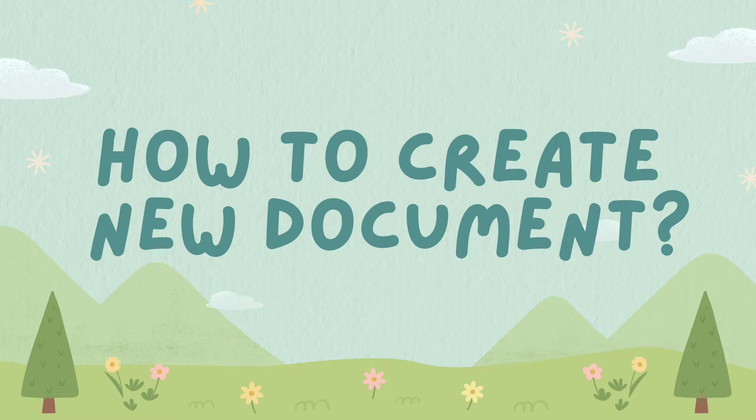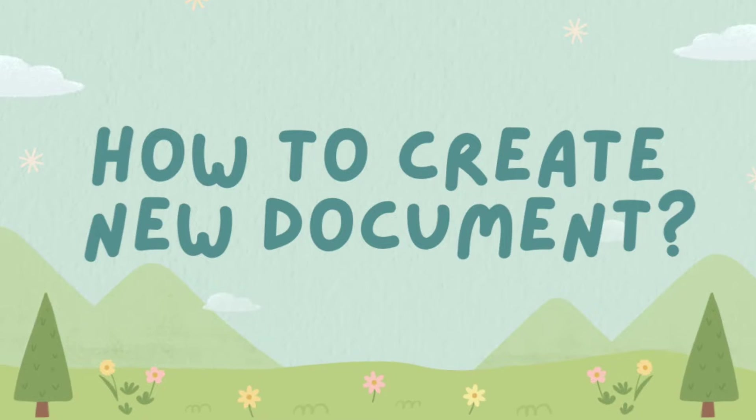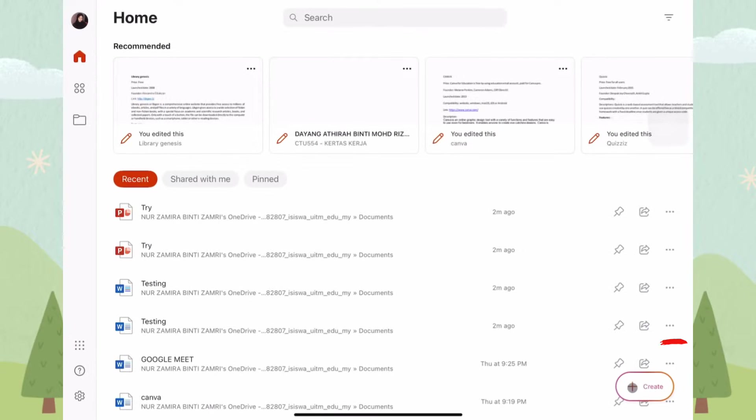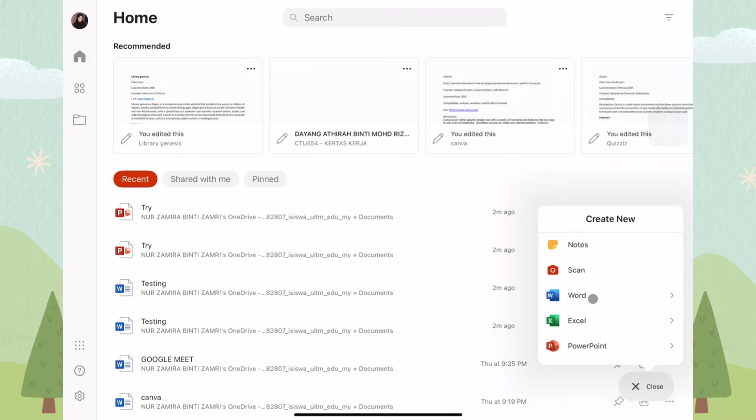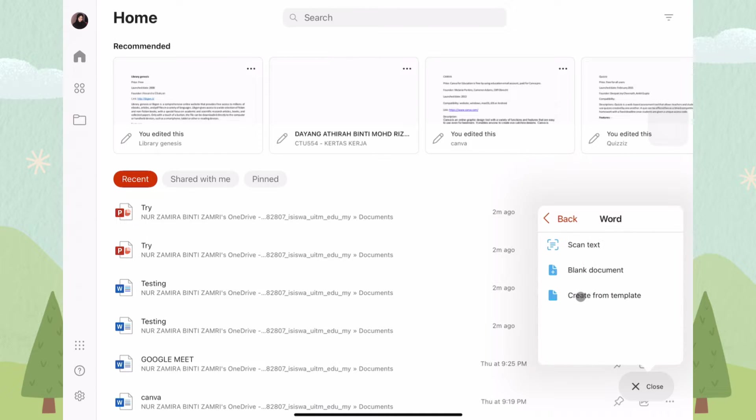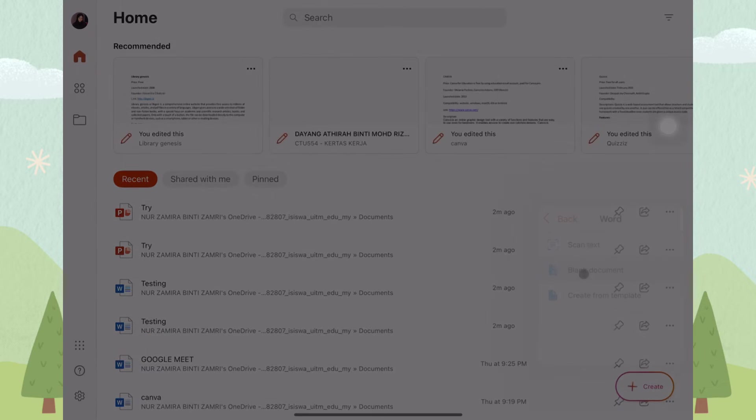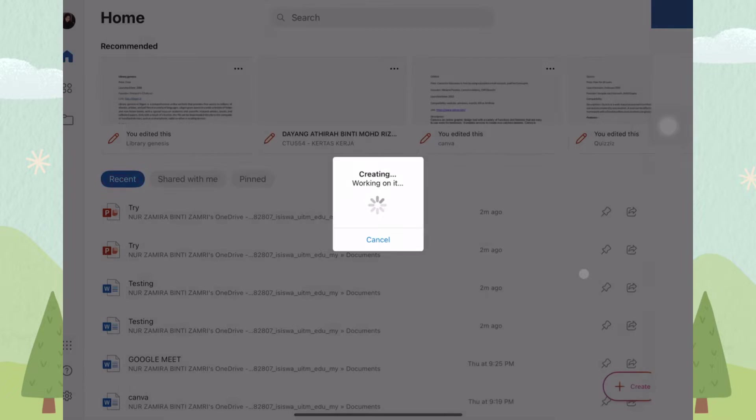How to create a new document? To create a document, click on the Create button and choose the type of document that you want. For example, I choose a blank Word document.